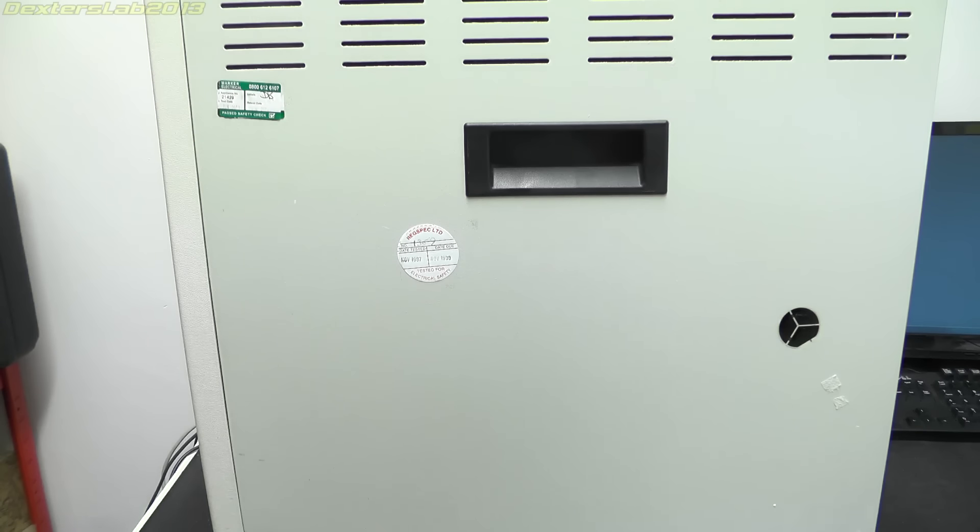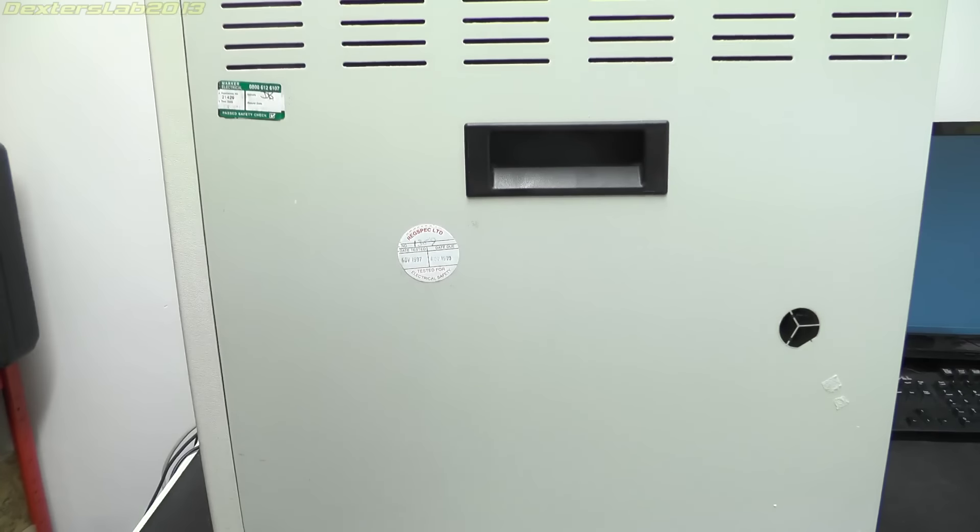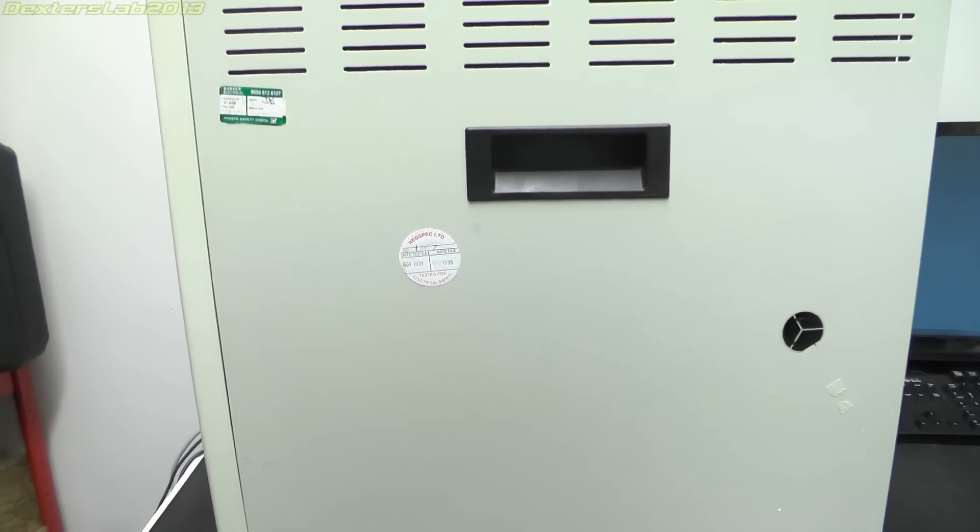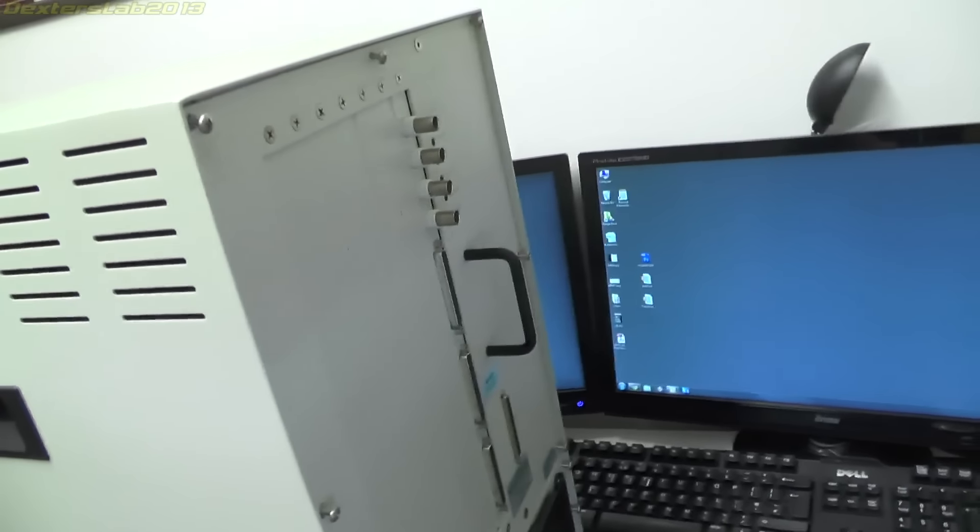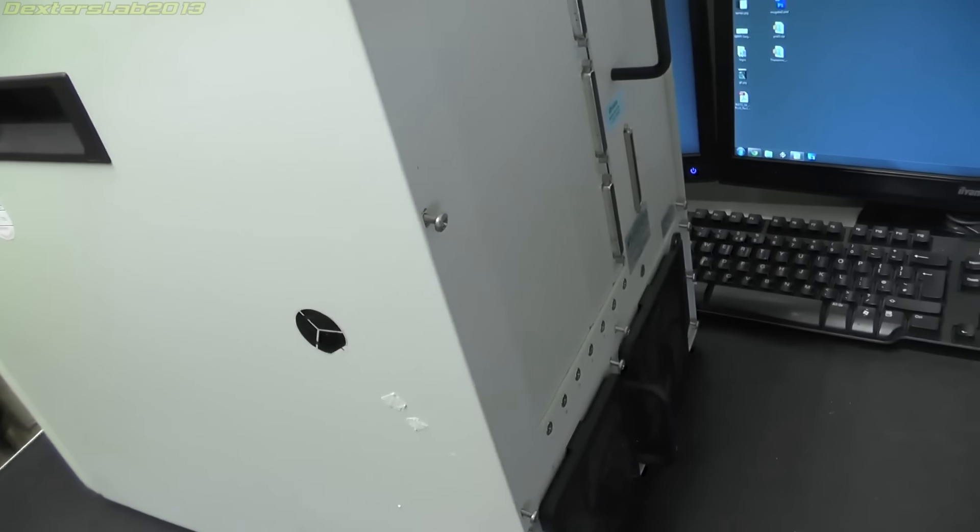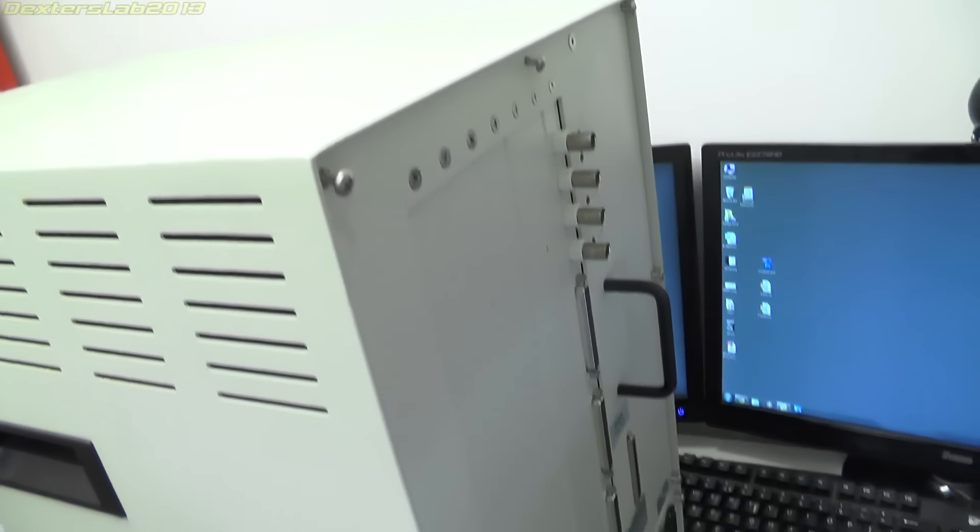But I thought I'd do a quick one and just show you what I actually ended up with. So we've got this huge great big grey box, as you can see it's filling up my desk here quite impressively. It probably weighs about 15 kilos.